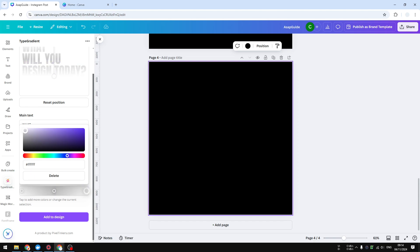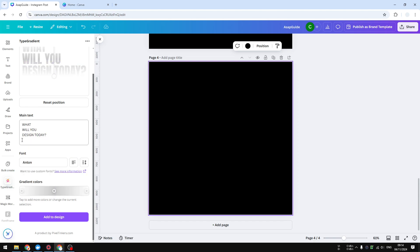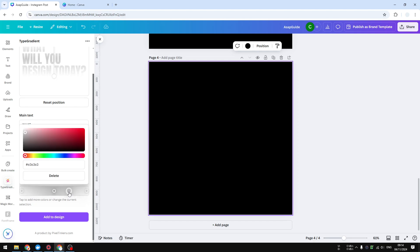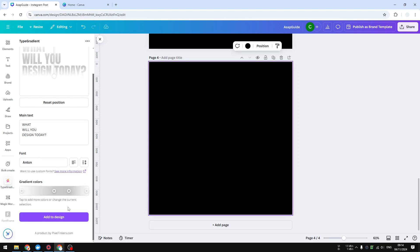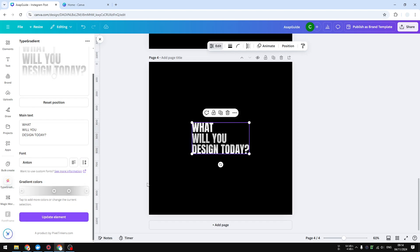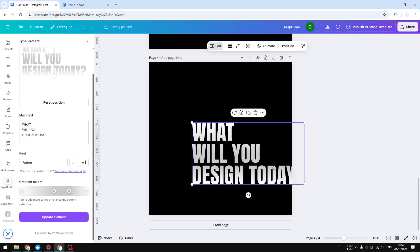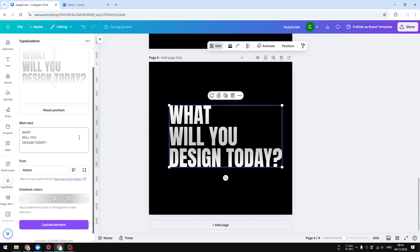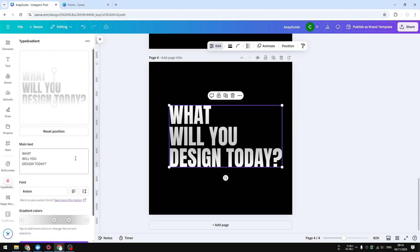You can actually add more control points if you want to. When you're done you can click add to design. So we got this result, but of course you have a lot of different options like you can change the font, the alignment, spacing, and of course this position of the angle of the color. So you can update the element again.